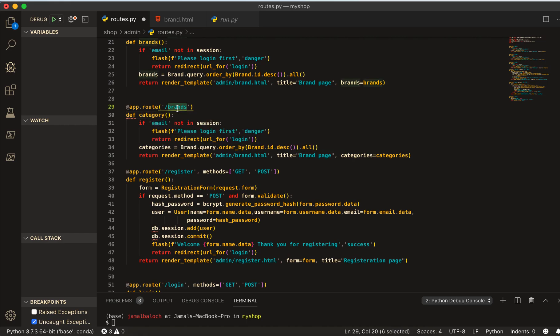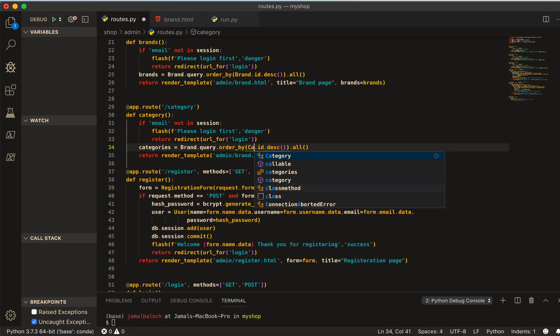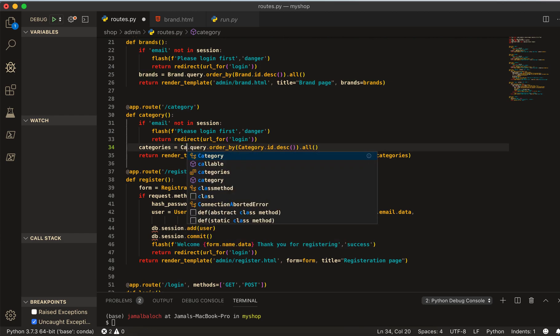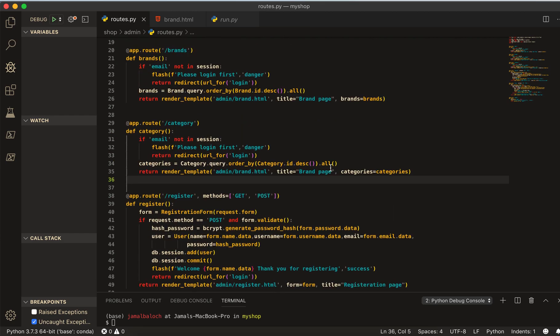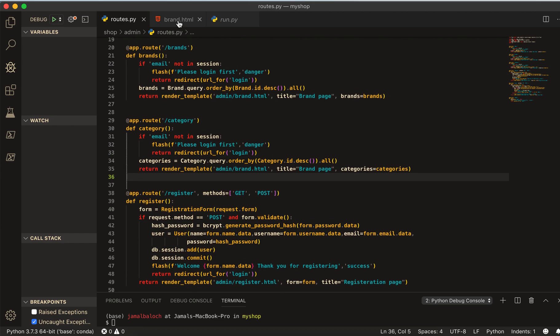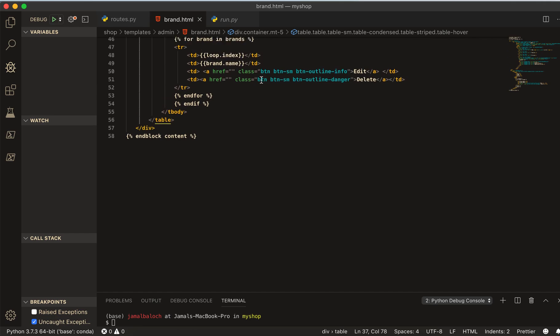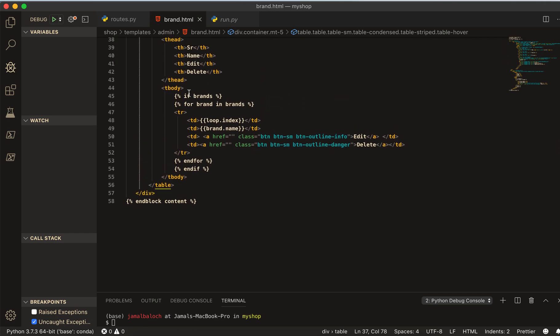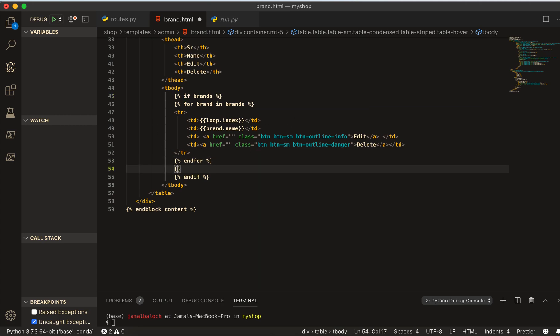From here we have to change after this. One should be category and this one will be also category. And here we will make it also category. That's all. So we are done from here. And let's go to this brand.